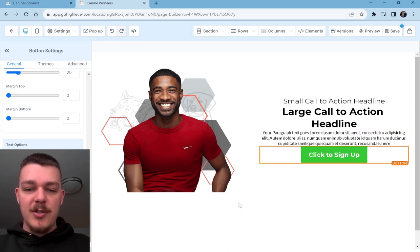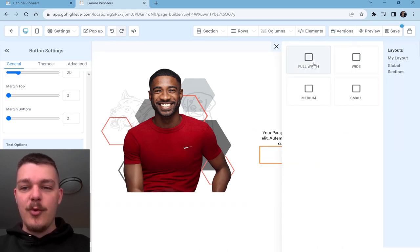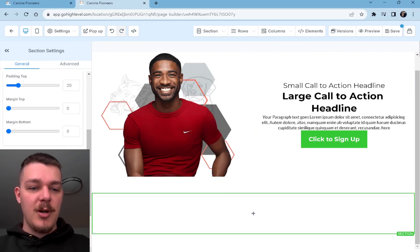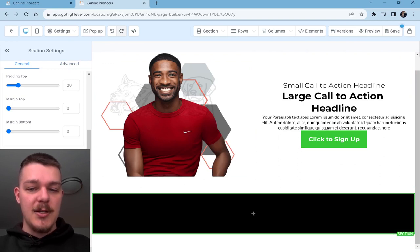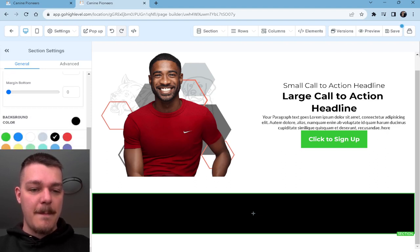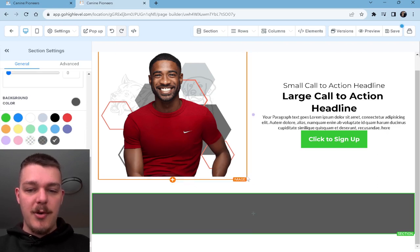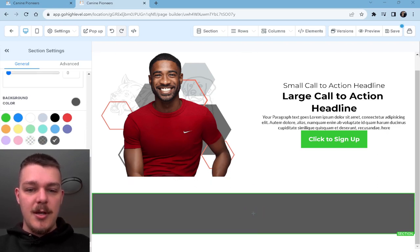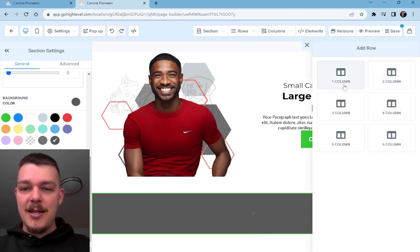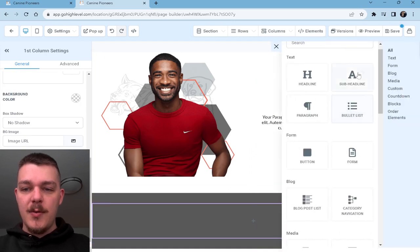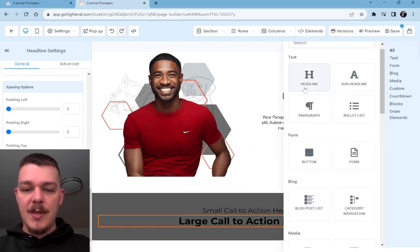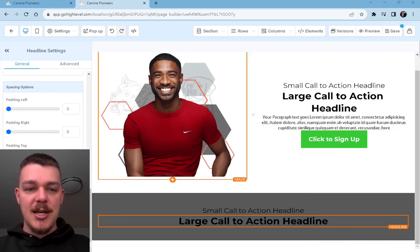Now we're going to move on to our next section. I'm just going to get a rough idea of where everything should be, where I want it. We'll do black, but I actually want to make this a little bit lighter. There we go. And we're going to add in one column. We're going to do a sub headline and a headline, and we're going to change those to be white in just a second.